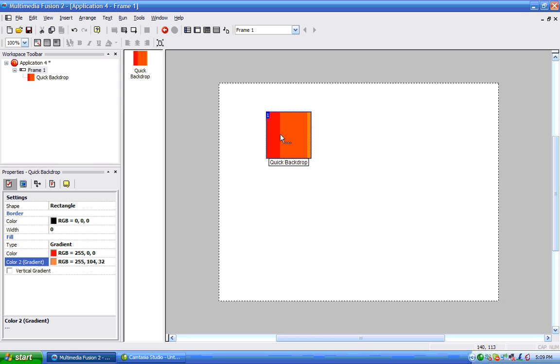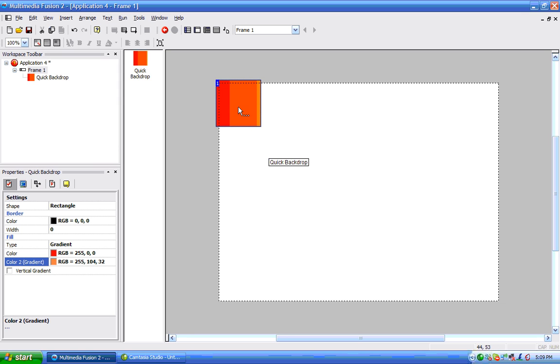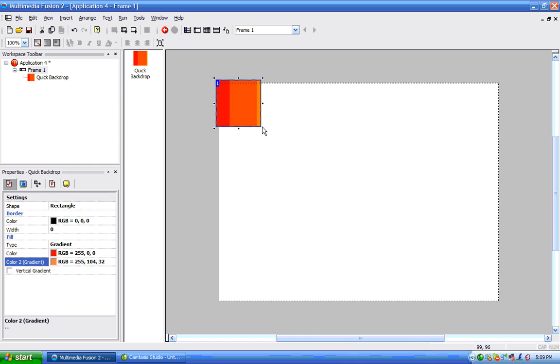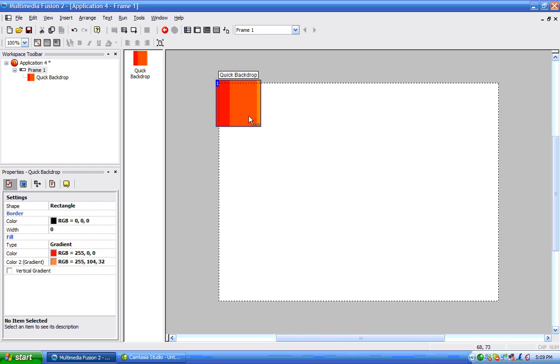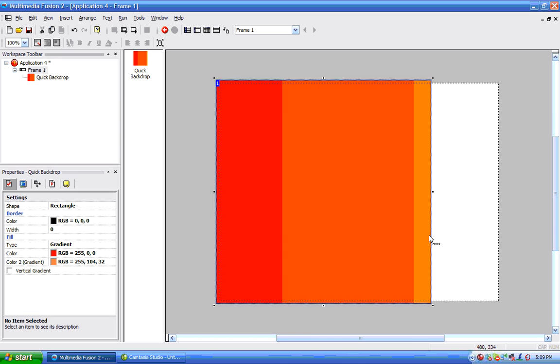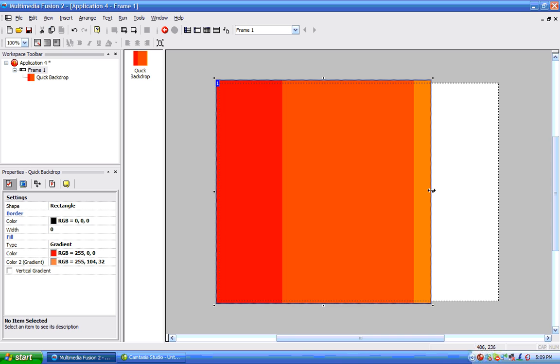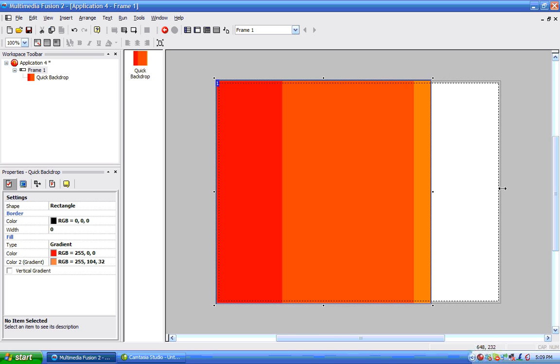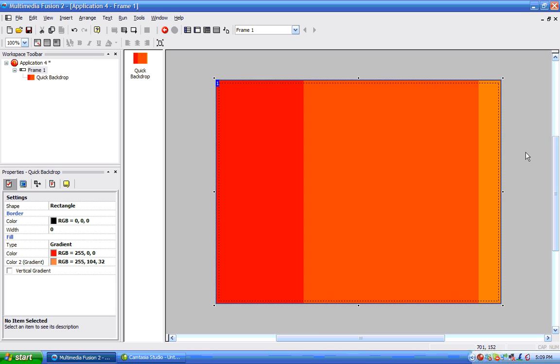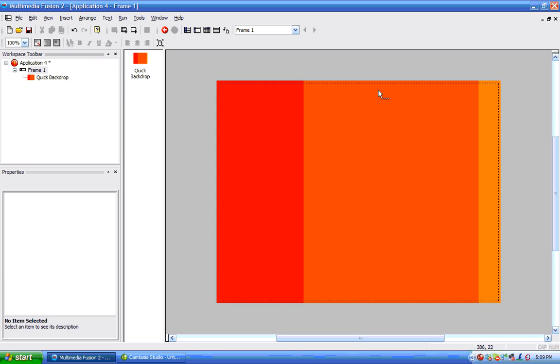And then I'll stretch this out to cover the entire screen. There we go.